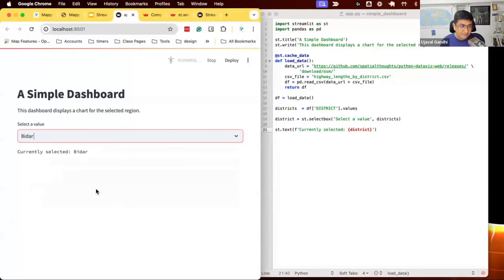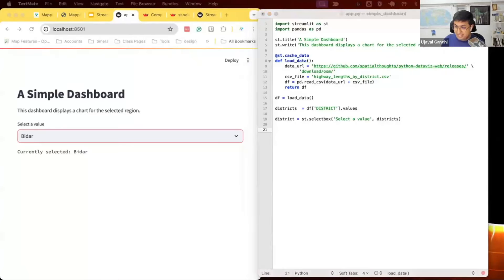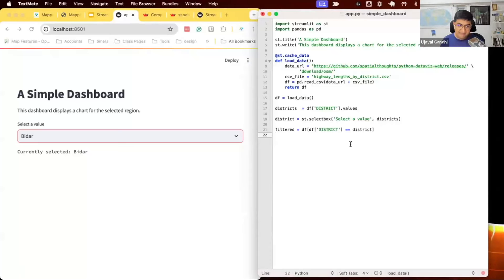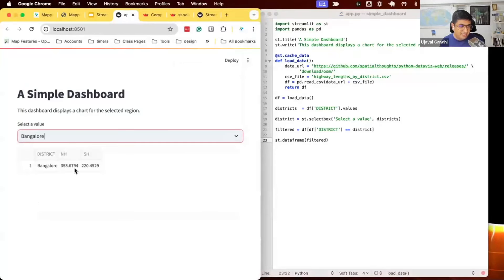I can demonstrate this by adding st.text showing the currently selected district variable. Every time I change the dropdown, the district variable always refers to the currently selected value. So my app becomes very simple — I always have the variable showing the currently selected district, and I can do something with it. Let's apply a filter on the DataFrame: select only the row for the current district. We have columns for national highways and state highways, and we'll create a plot.